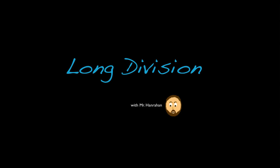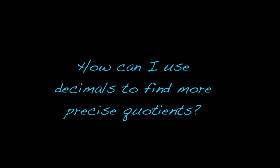All right, today we're going to continue our discussion on long division, and specifically we're going to be looking at problems with decimal remainders. When I say decimal remainders, that's probably a misnomer, which just means that probably isn't the best way of saying that, and hopefully by the end here you'll be able to tell me why that is. So the question we're going to look at is, how can I use decimals to find more precise quotients?